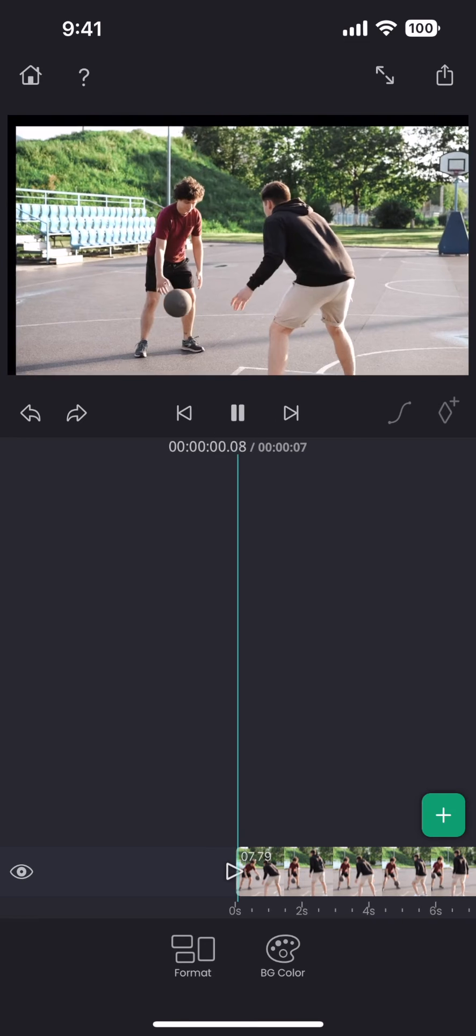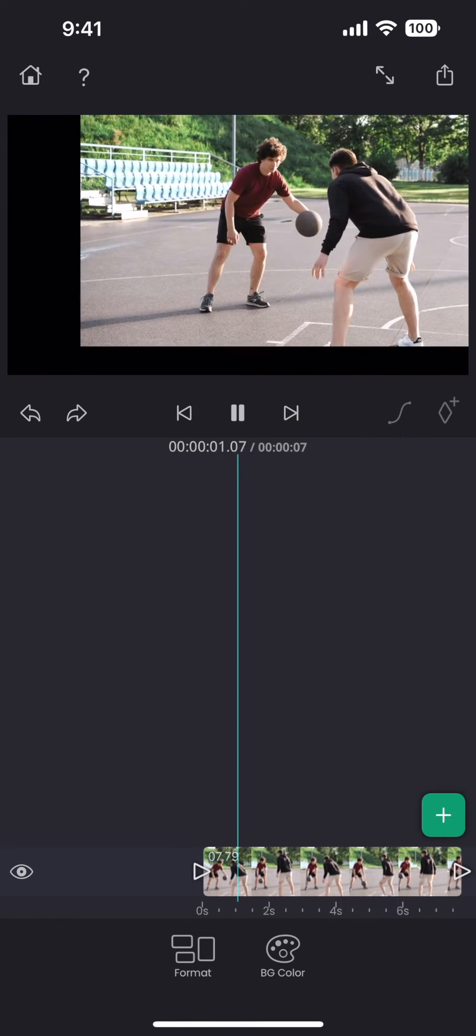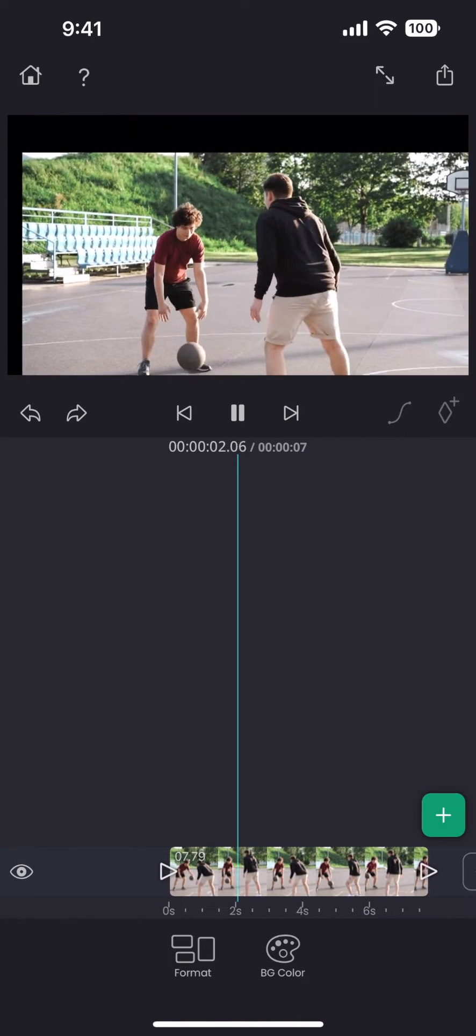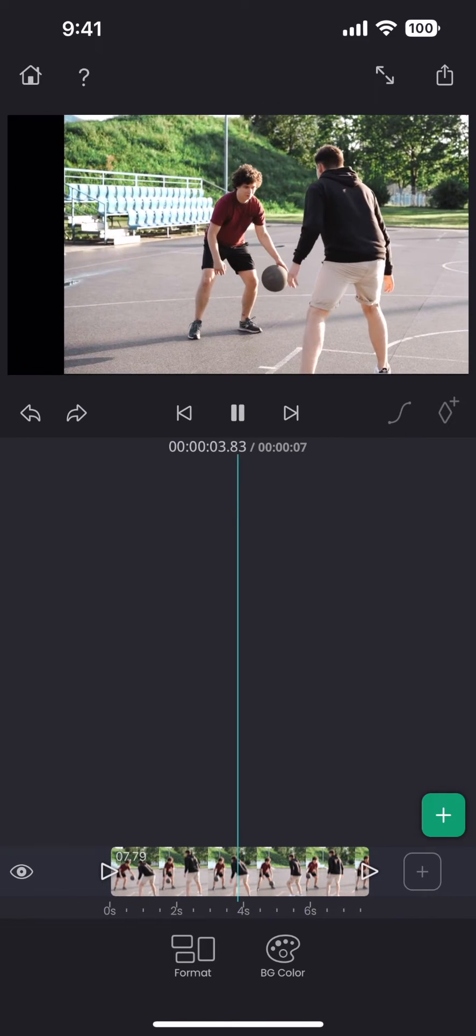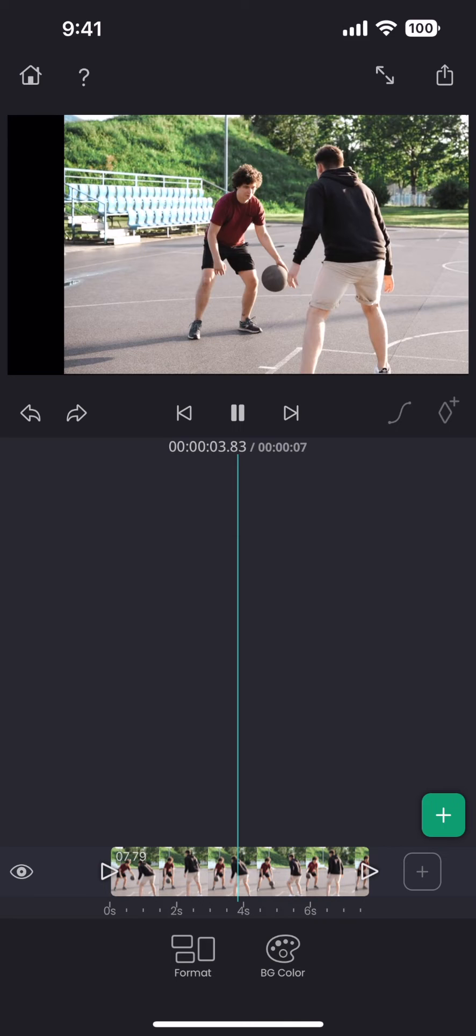Once the ball is tracked, we can now see that the video layer is moving along with the ball. But that is not what we wanted. We wanted to move the layer in the opposite direction of the ball so that the ball remains static.